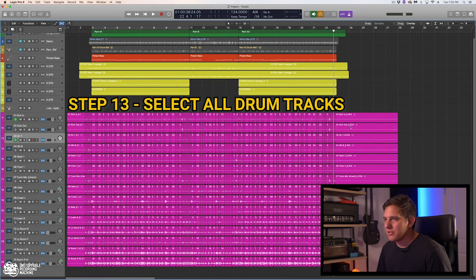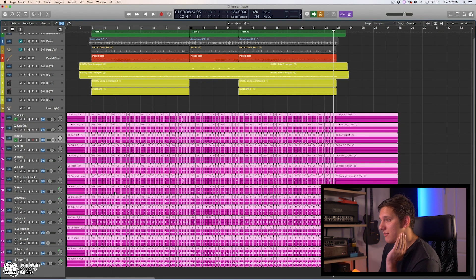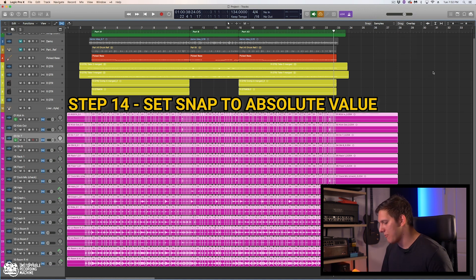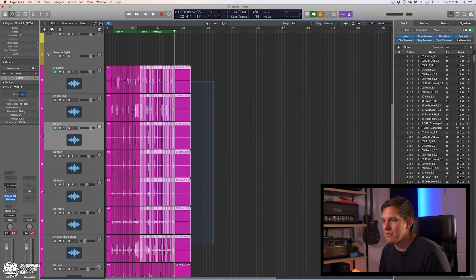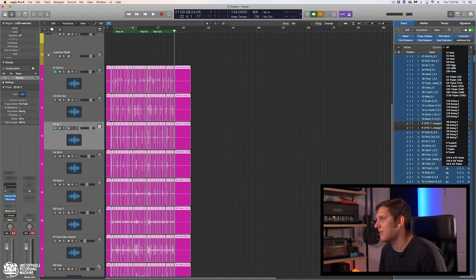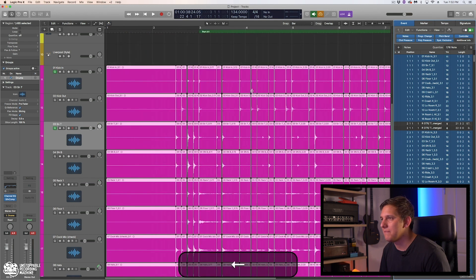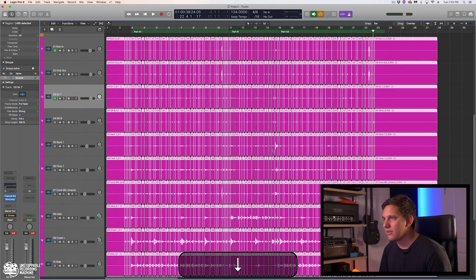So now what we're going to do is grab all of these. The transients in theory are right at the beginning of each of these regions. I'm going to go to Snap and set this to Absolute Value. Now we want to open up our List Editor — all the regions you have selected are going to come up over here. Another cool part about this menu is you can quantize from here. So we're going to turn quantize on, set it to 16th note, and hit Q. If you zoom in, you'll see that these all moved a little bit.